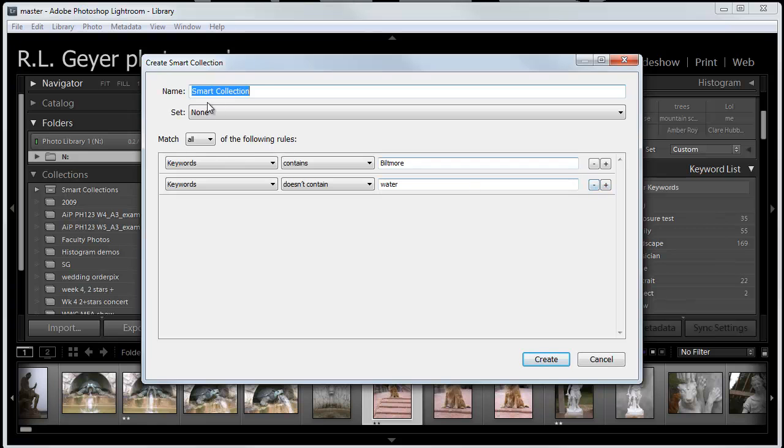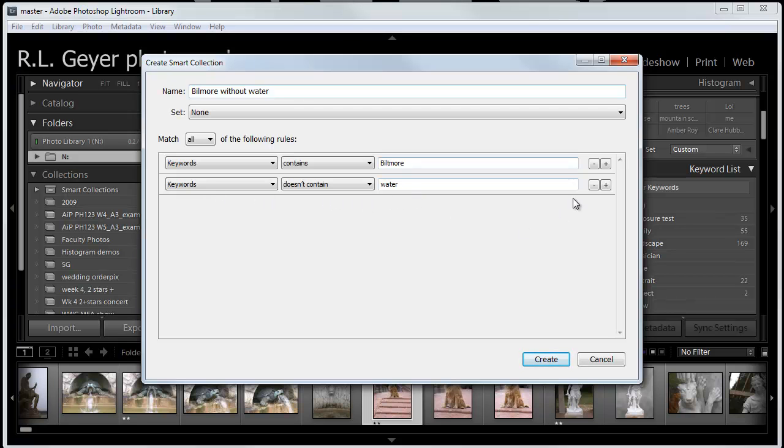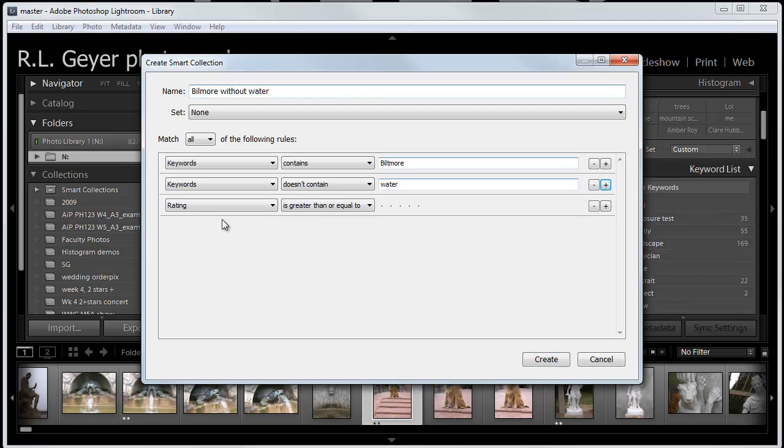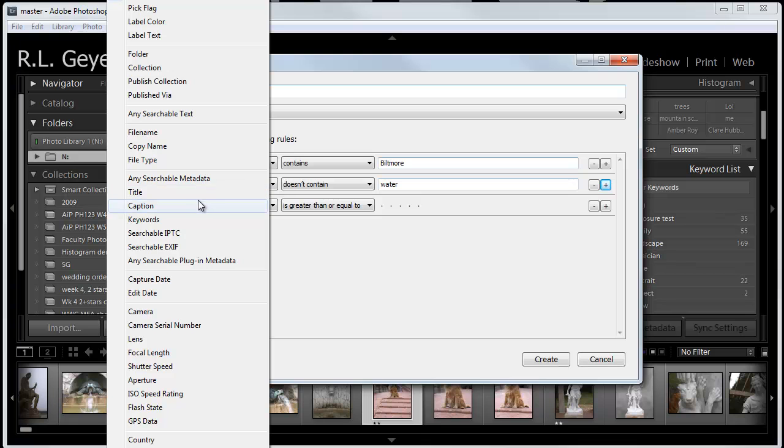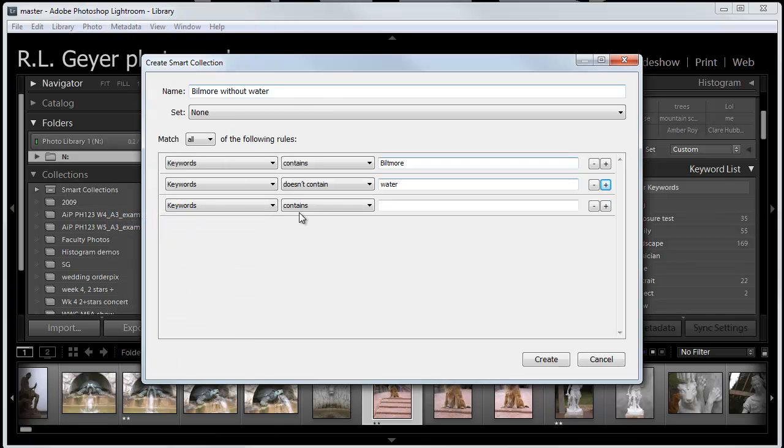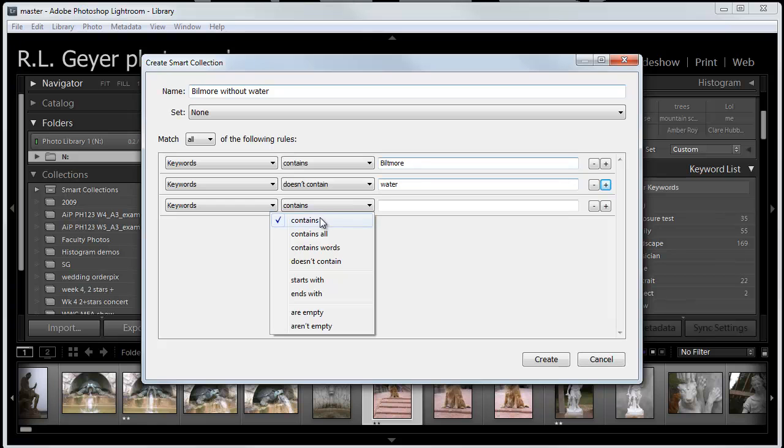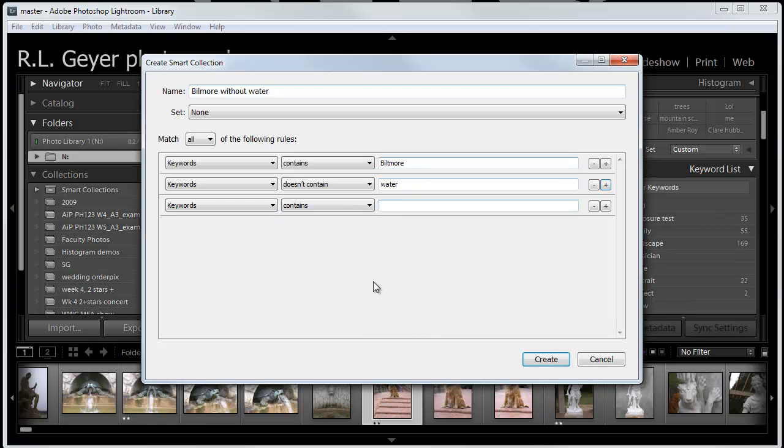You can see I have a couple of things I've already typed in here. Let's just work through this. So, we're going to call this Biltmore Without Water. We've got Keyword contains Biltmore and Keyword does not contain water. Let's add another category. I'm going to click the plus sign here and change this to Keyword. And let's have it contain Tigger.